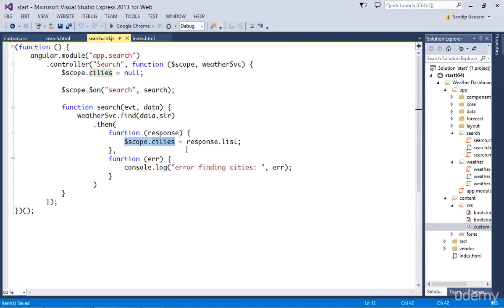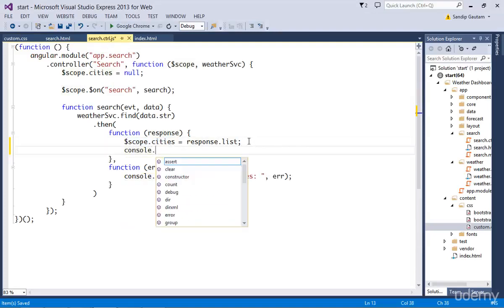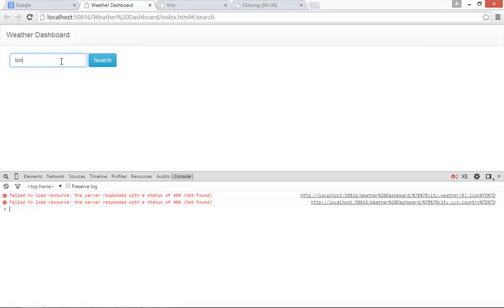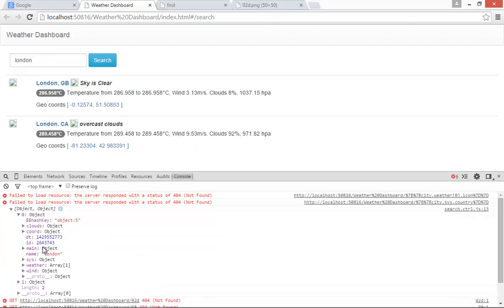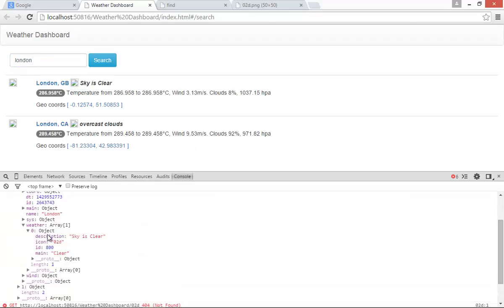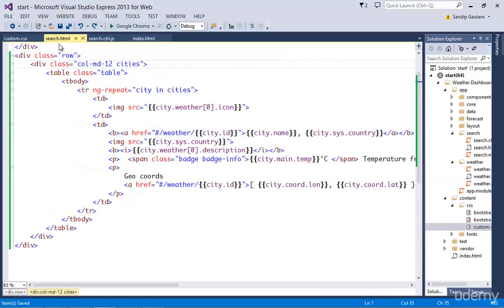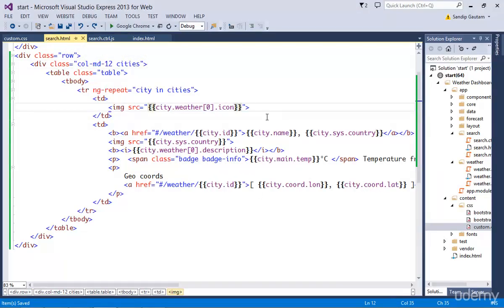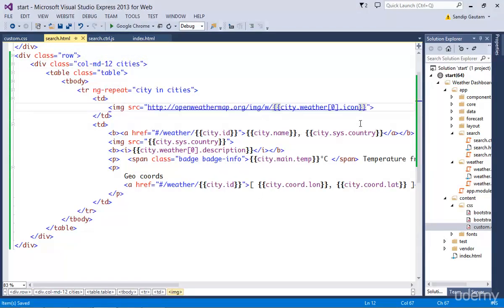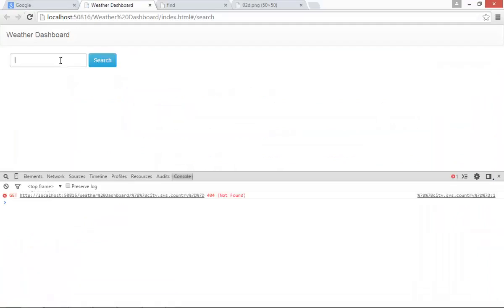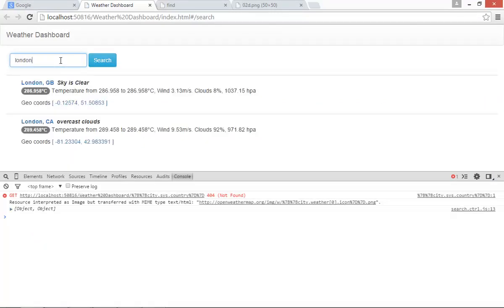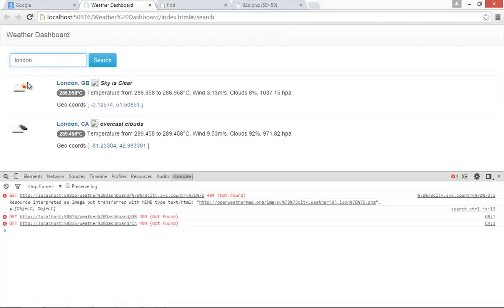Let's check that. I'm going to log the cities, check the icon property value. We are not getting the complete URL. So we need to form the URL using this value. I'm going to prepend this value with the fully qualified path and append it with PNG extension. Let's refresh search and you can see it's working fine now.